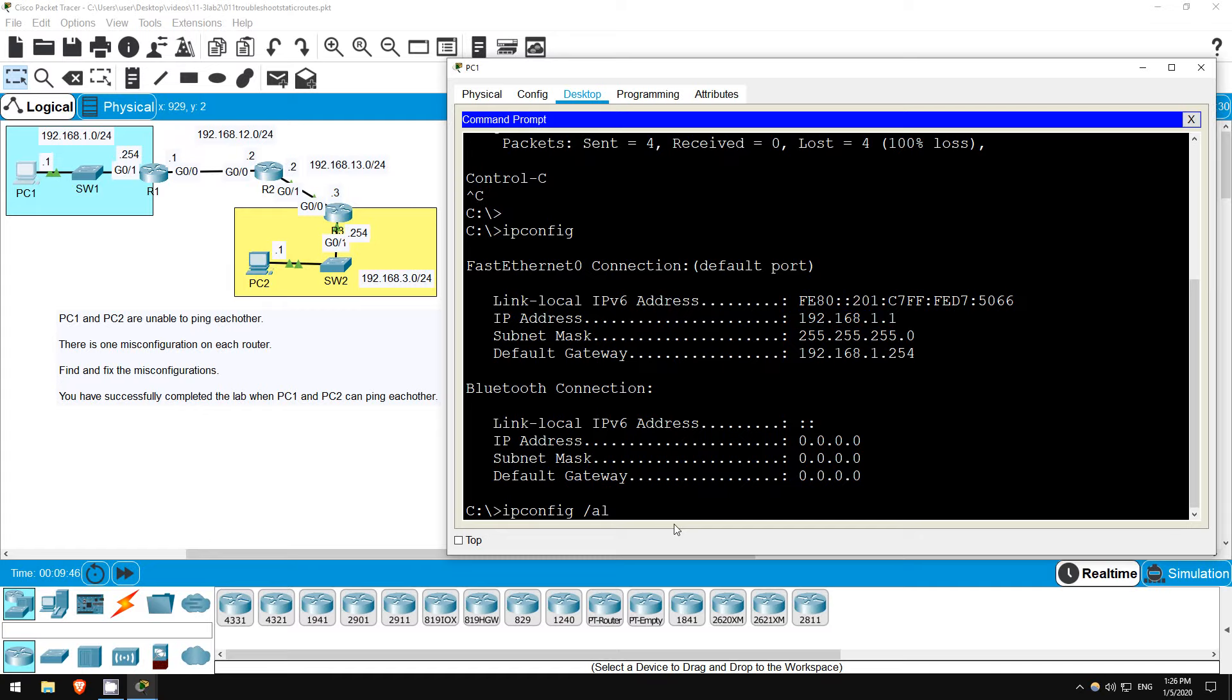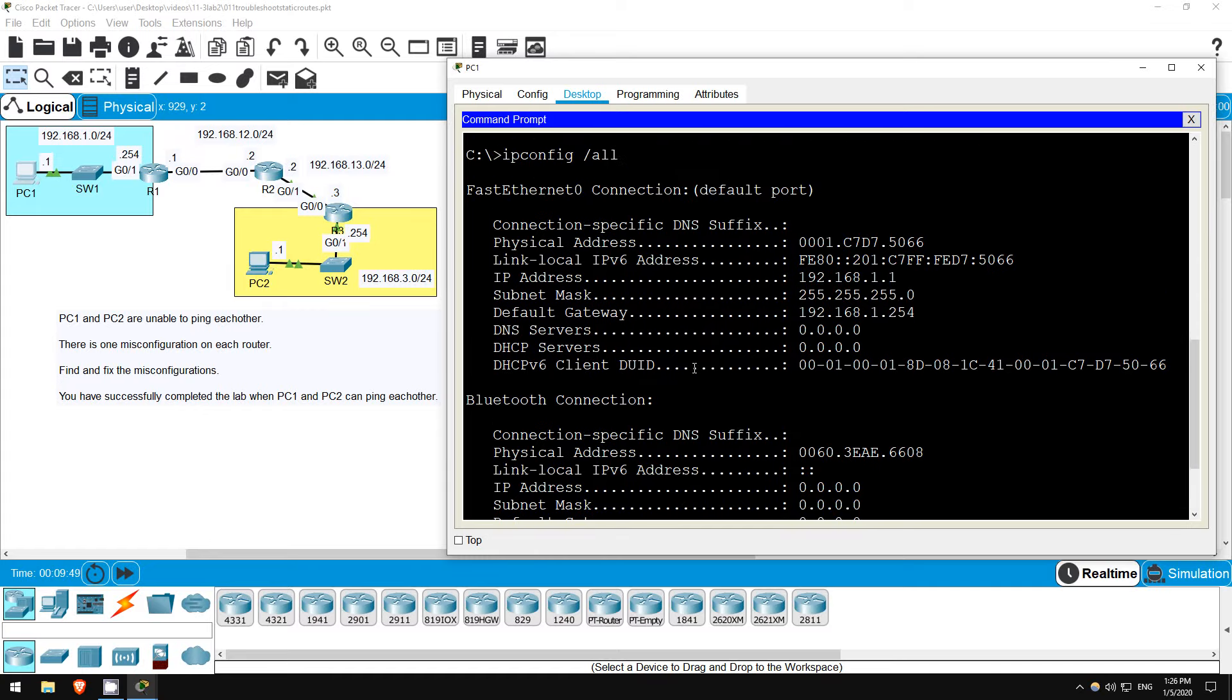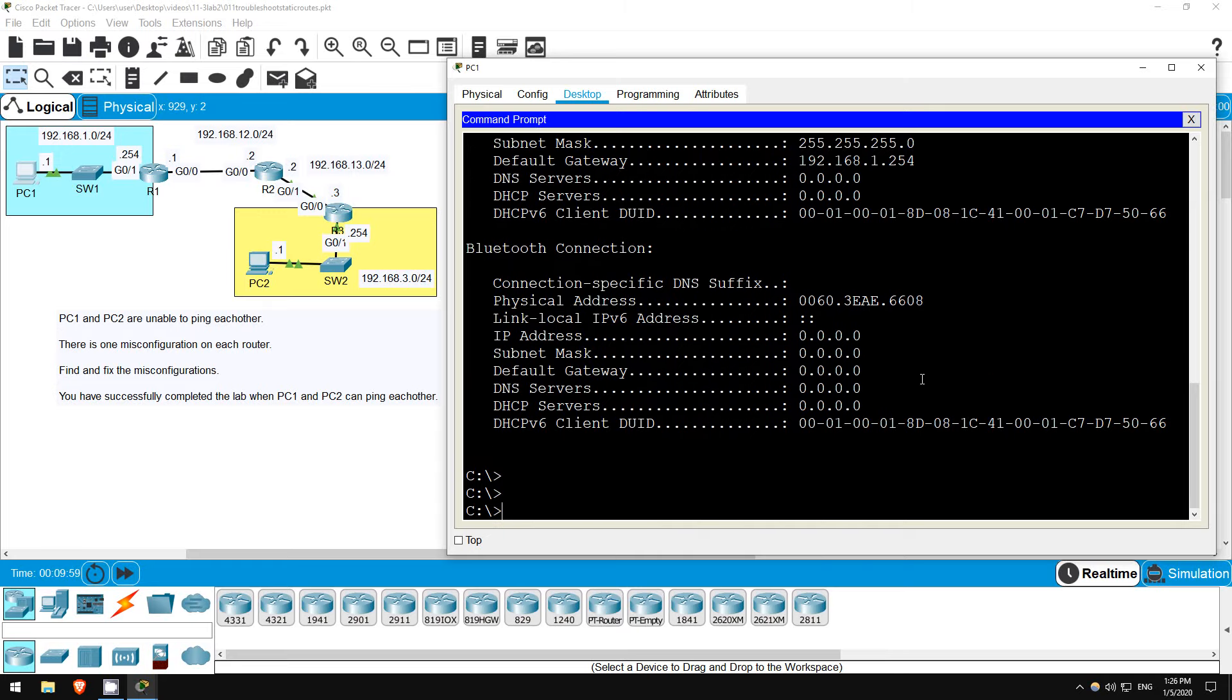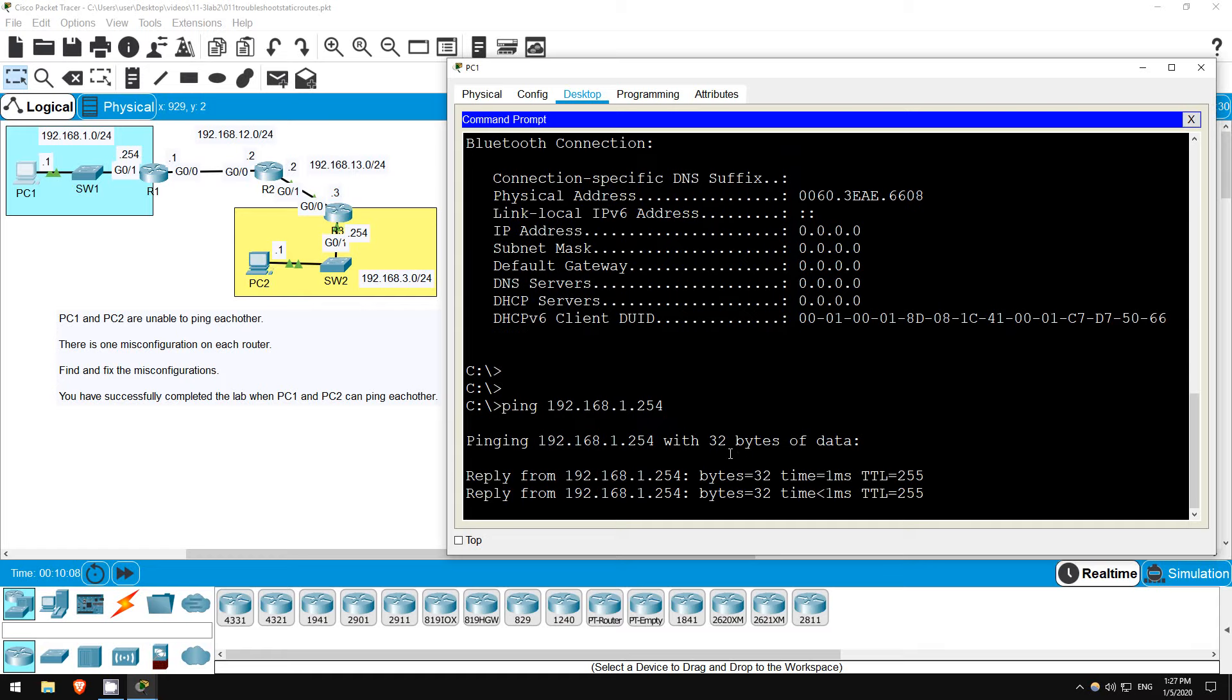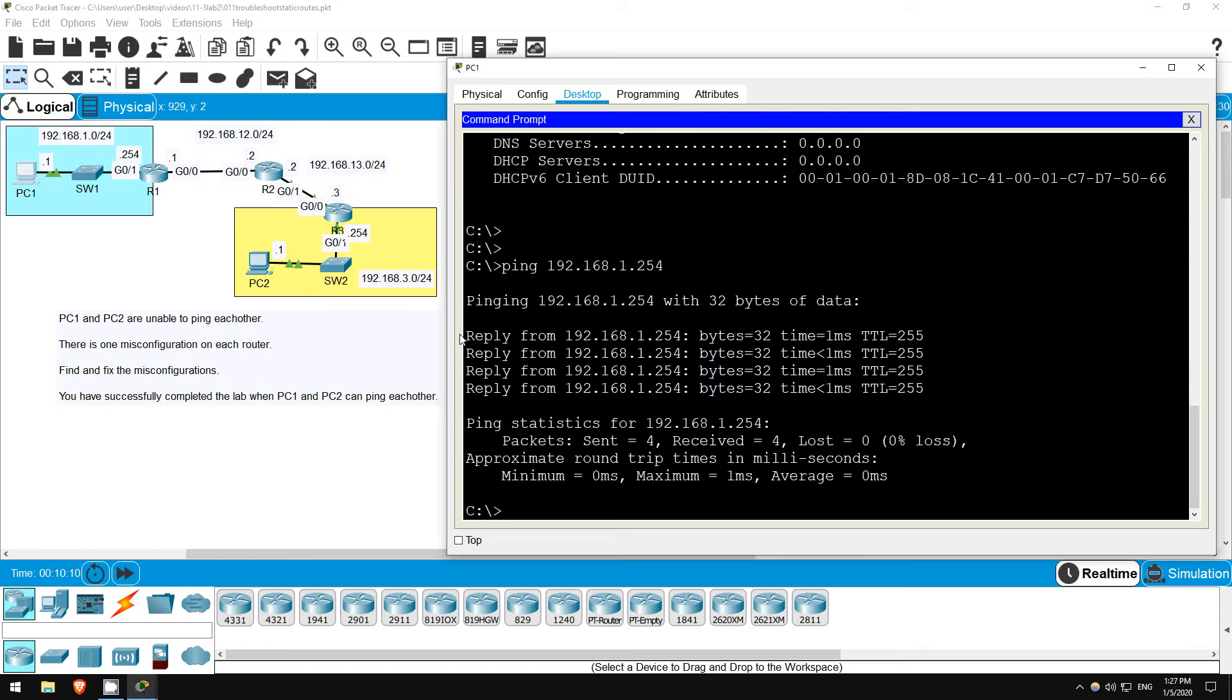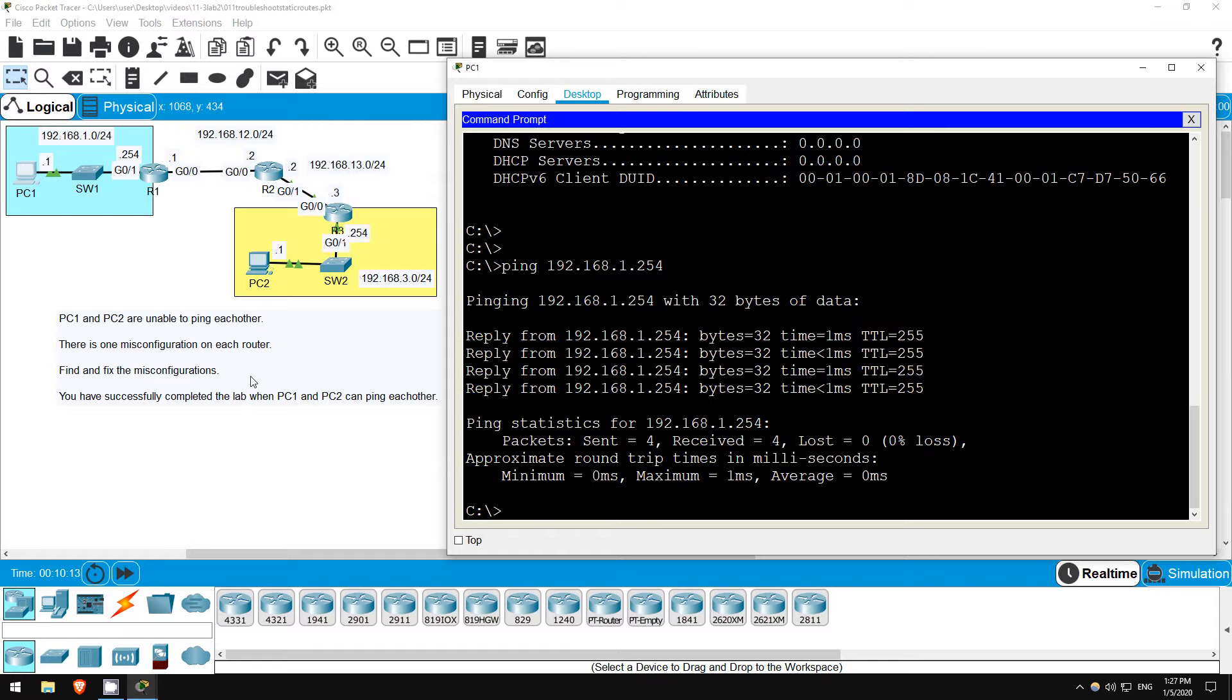If you want more detail, use the command IPCONFIG slash all. This gives more information, such as the physical address. What is the physical address? Well, it's the MAC address. Let's see if we can ping the default gateway, since to reach other networks, we need to be able to reach the default gateway. Ping 192.168.1.254. No problems here.